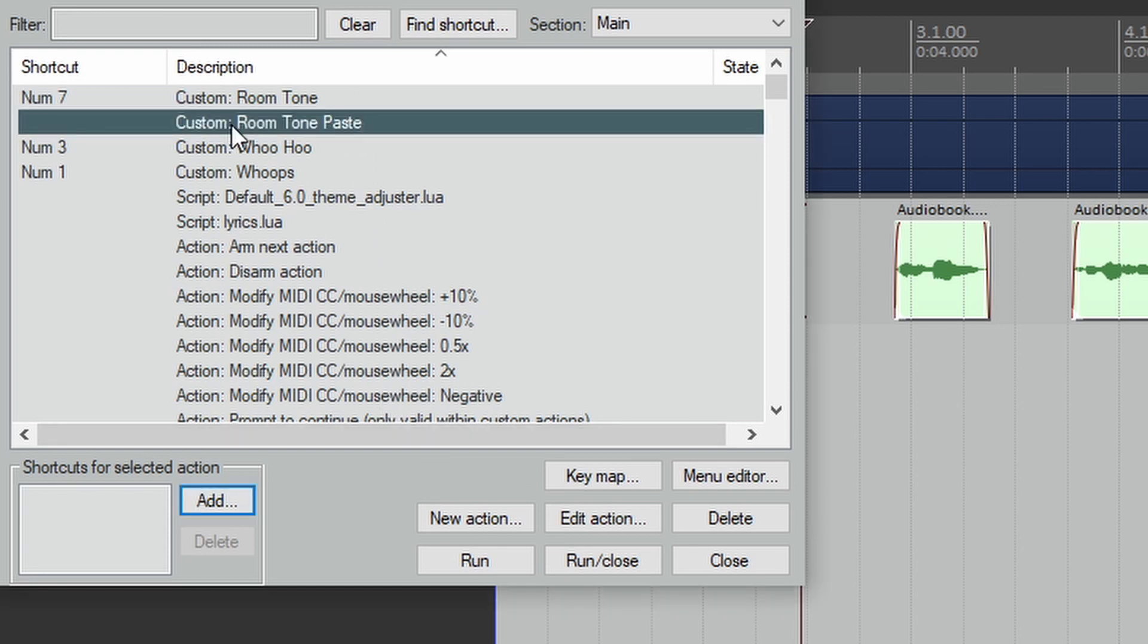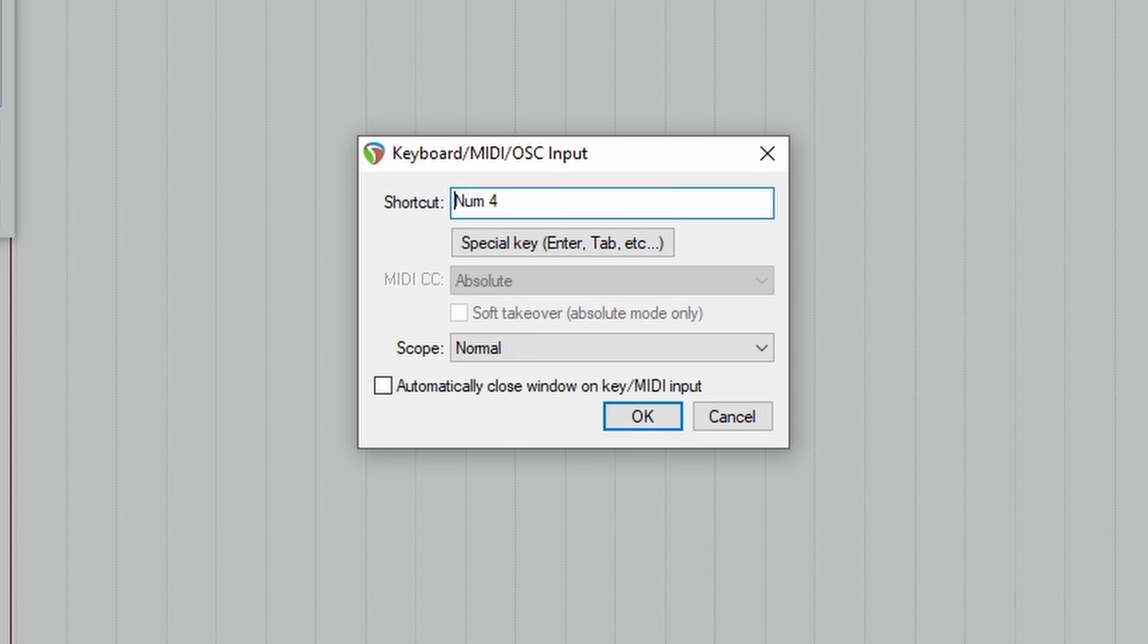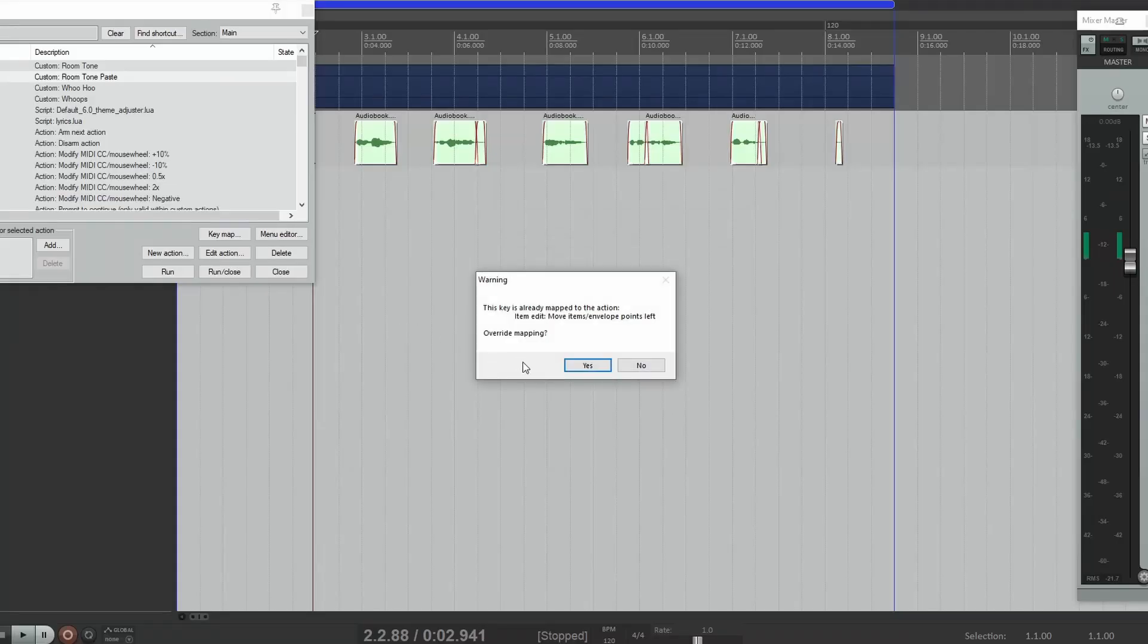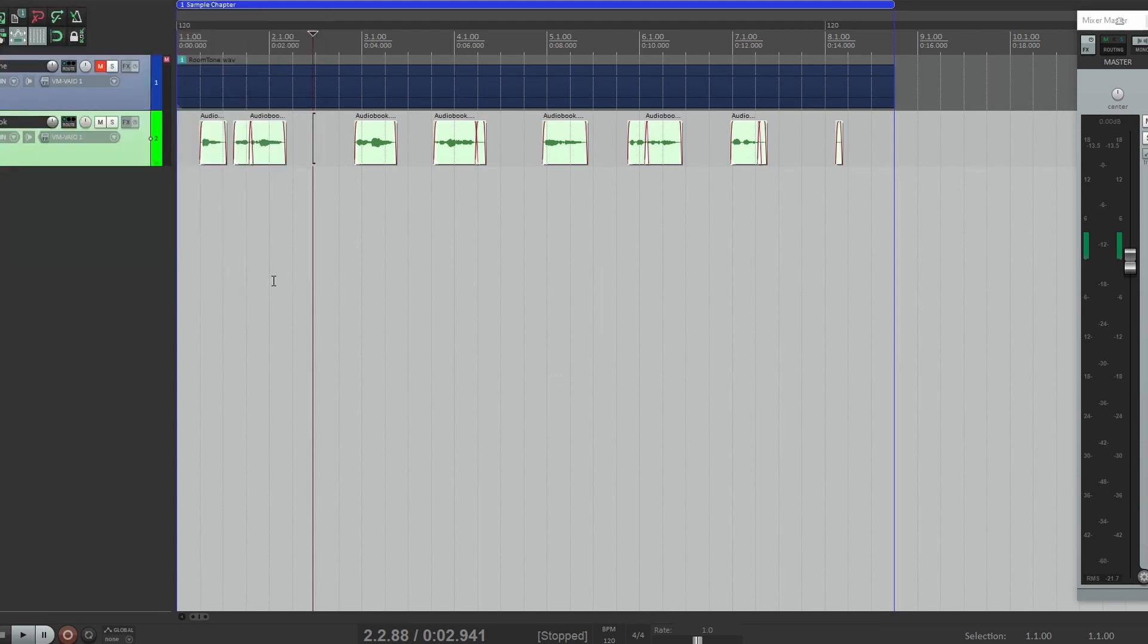Now you see the action up here. We can add a shortcut to it. Let's go add, let's say, the number four on the numeric keypad. Click OK. Close this and let's see if it worked. Type the number four.